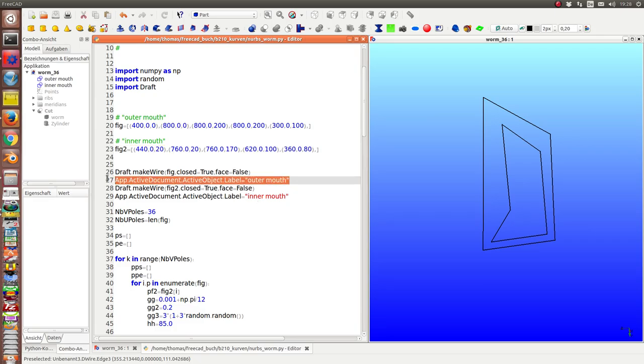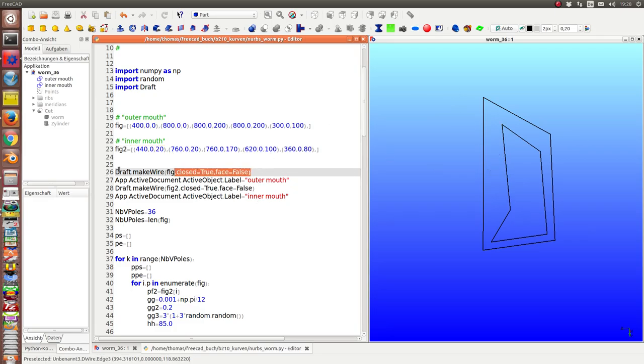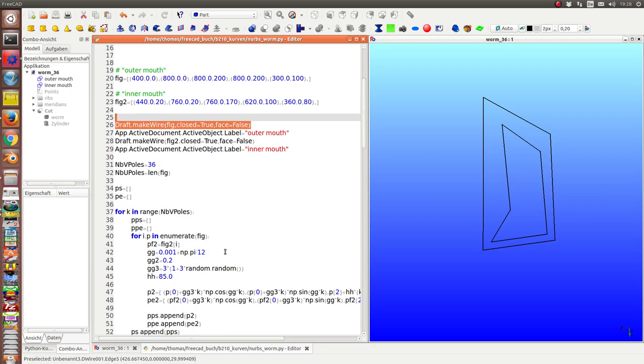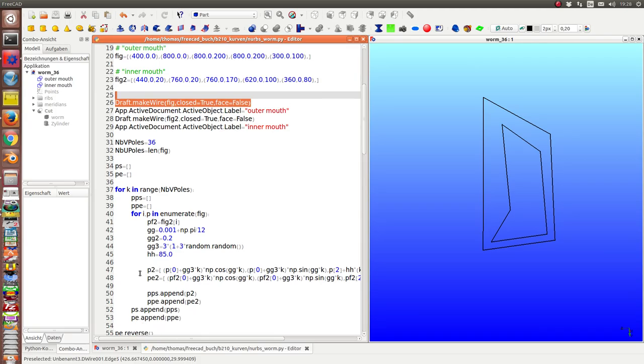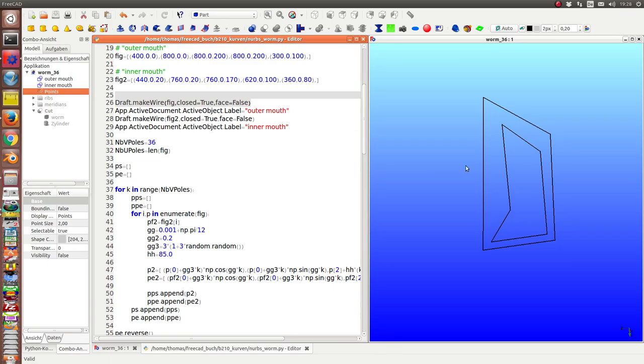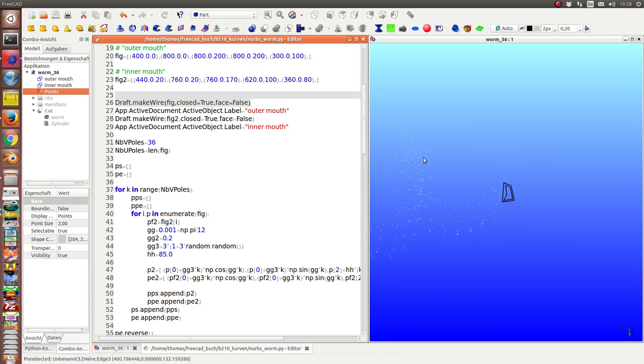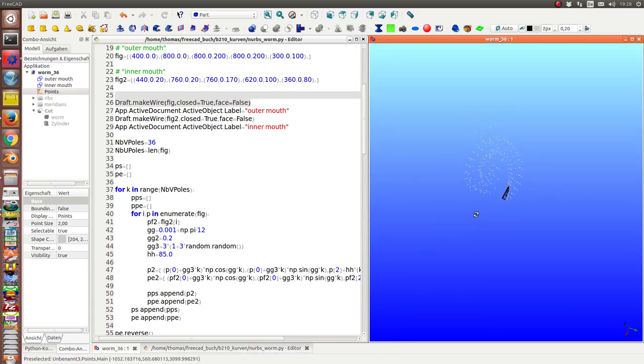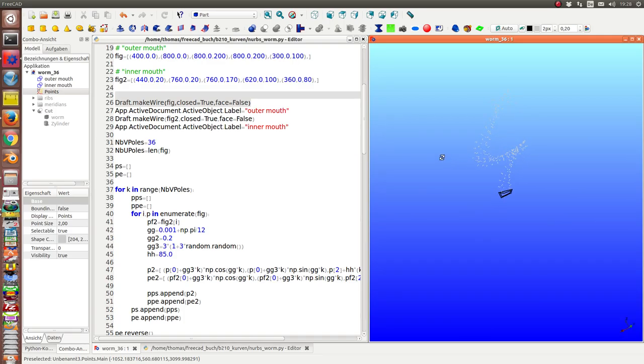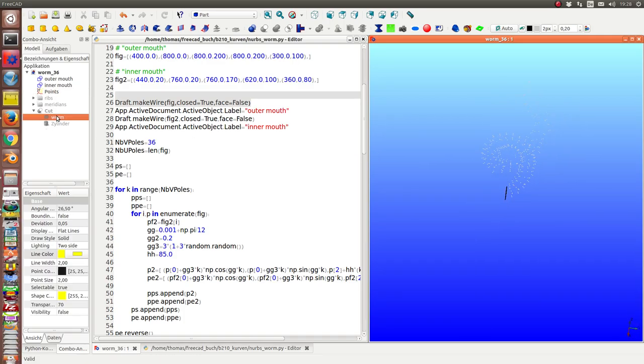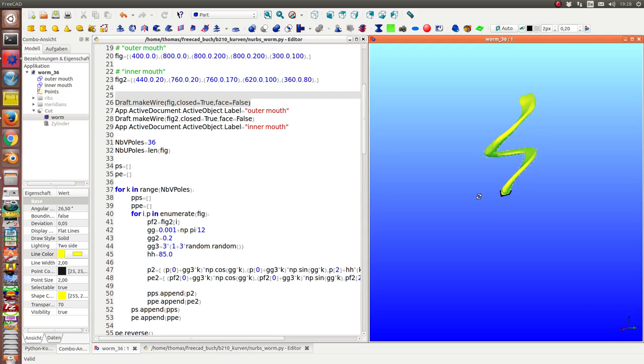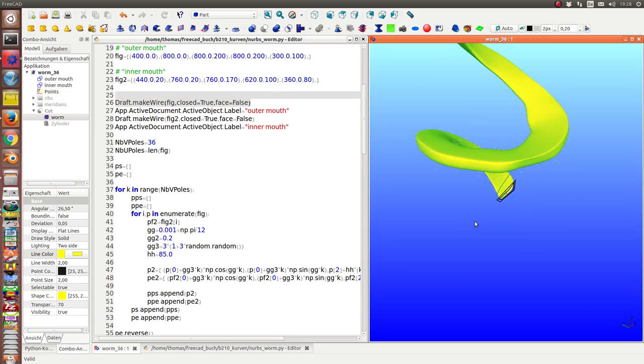These are the commands to create these polygons. And the next thing what I do is I use these polygons and create a set of poles, shown here. And on top of these poles the worm is created.